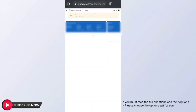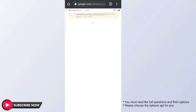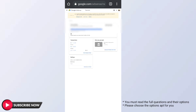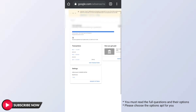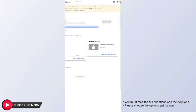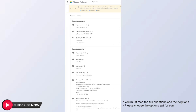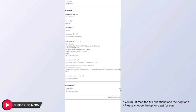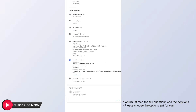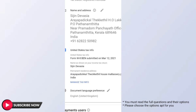In our Google AdSense account, we are going to upload the tax documents using the Chrome browser. We will open the Google AdSense account, click on the Payments option, then open Settings and click on Manage Settings.